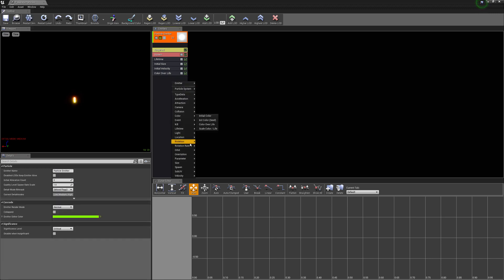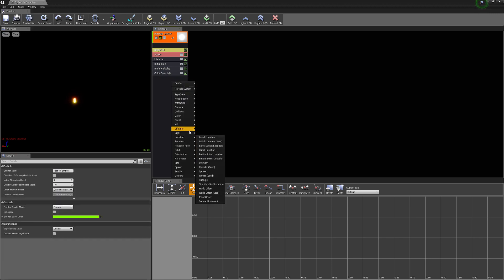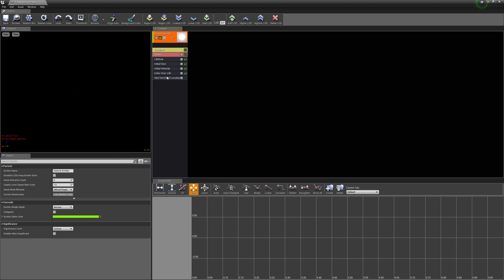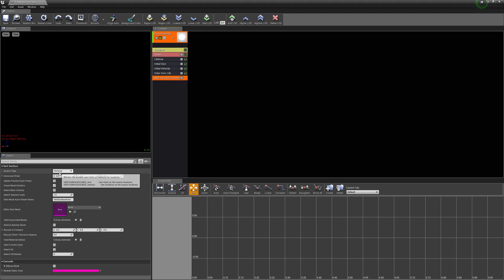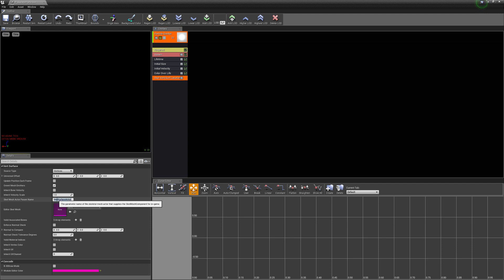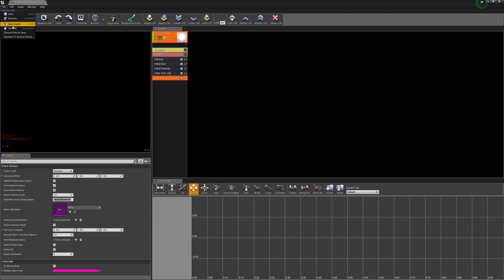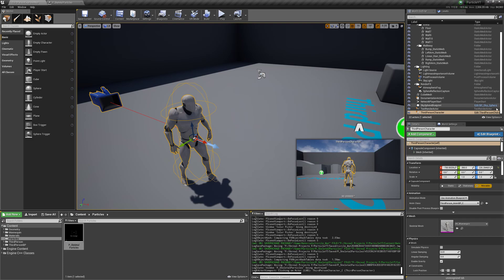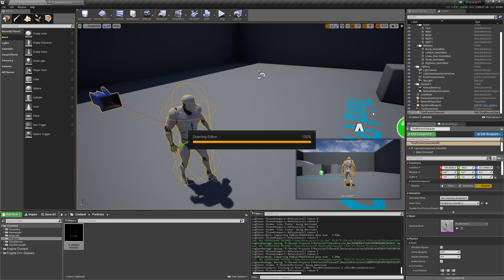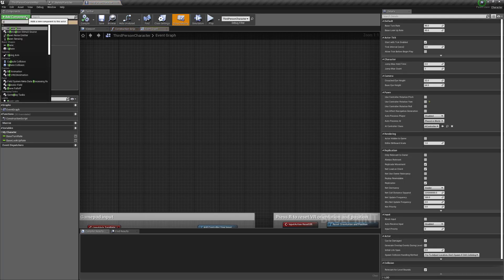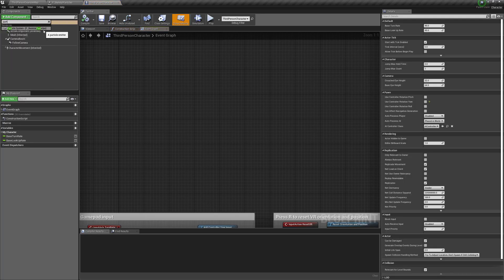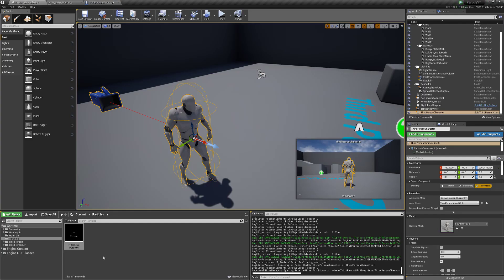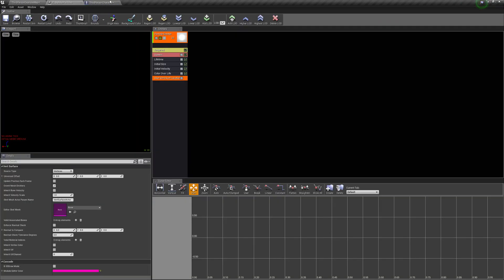Now let's add the actual code that makes this work. Go to location and select 'scale vert / surf location'. Go to the skeletal mesh actor parameter name and copy it. Save all. Now go into the actor that we want to have this particle and add the particle component — because I had the particle selected in the content browser, it auto-selected it.